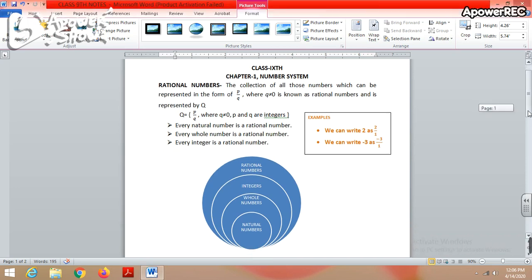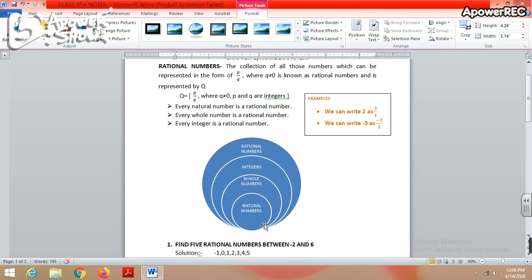The smallest collection of numbers is natural numbers. When we add zero, we get whole numbers, which is a bigger set. When we add negative integers to whole numbers, the next larger collection is integers. Among the four sets, the biggest one is rational numbers, because all these collections are already included in rational numbers. So every natural number is a rational number, every whole number is a rational number, and every integer is a rational number.